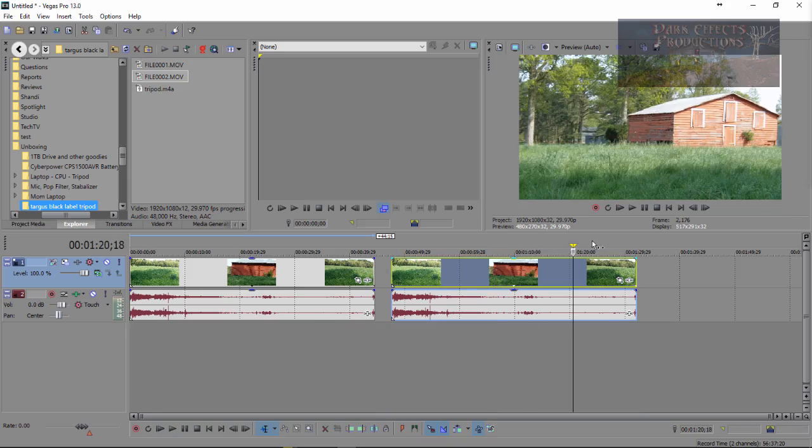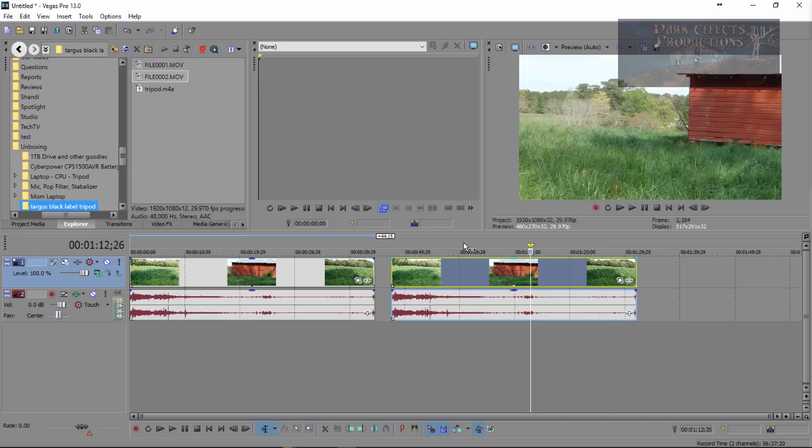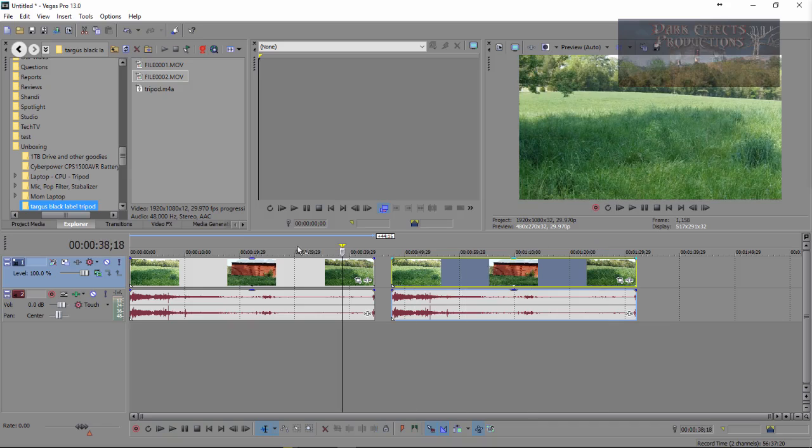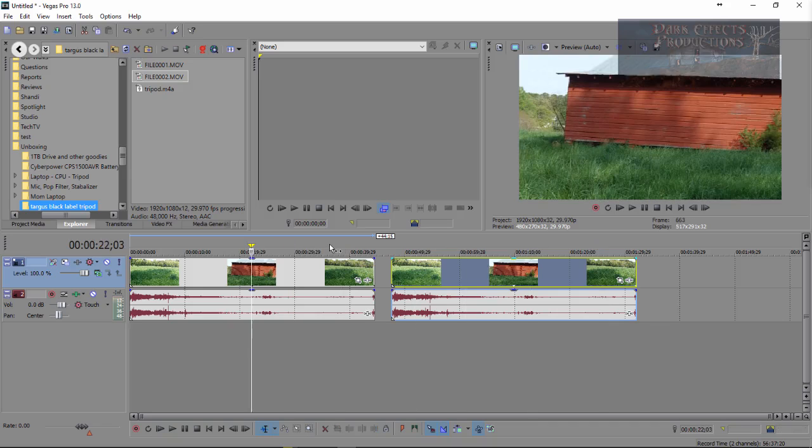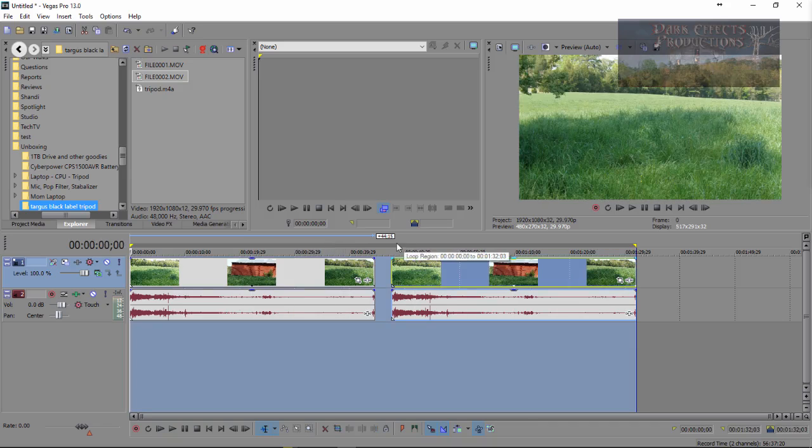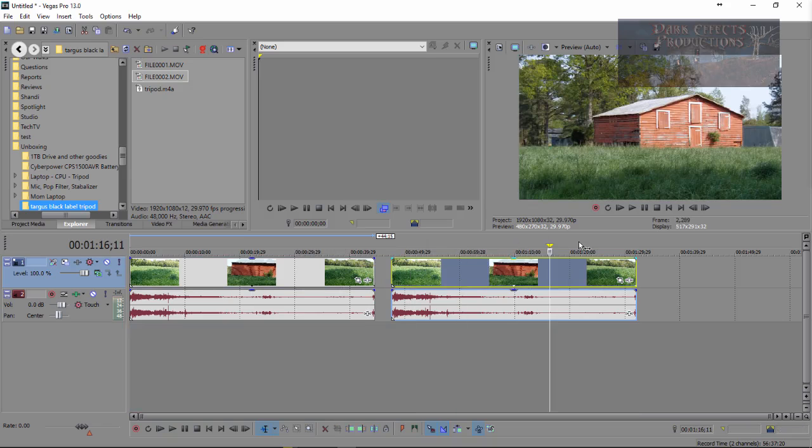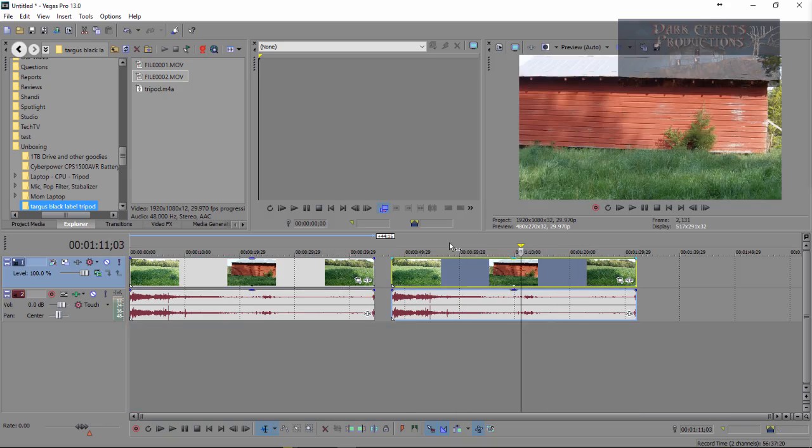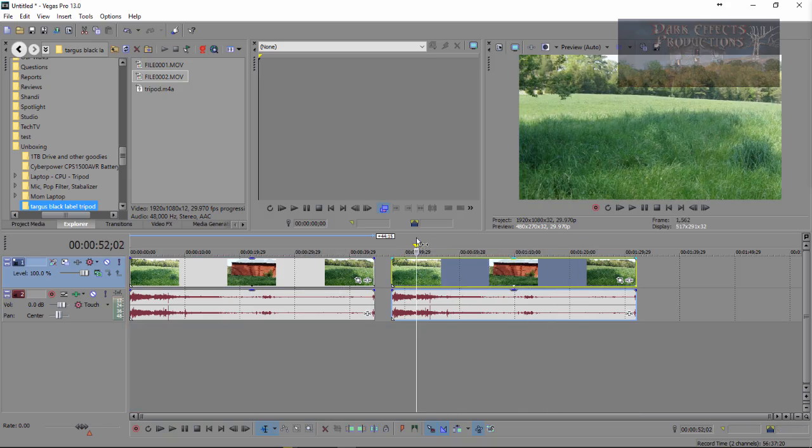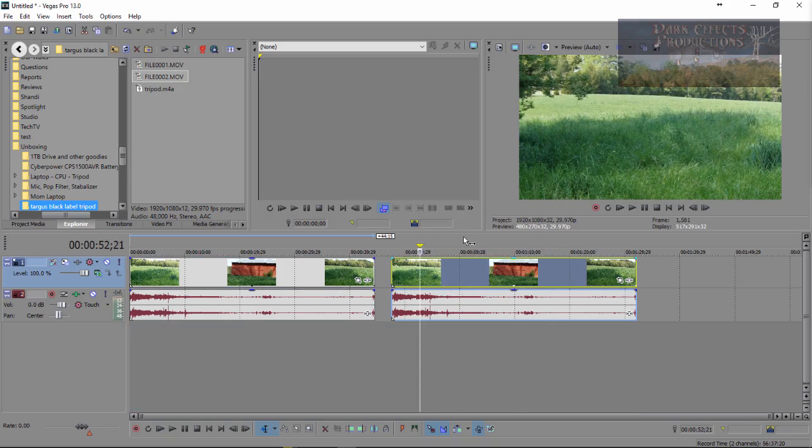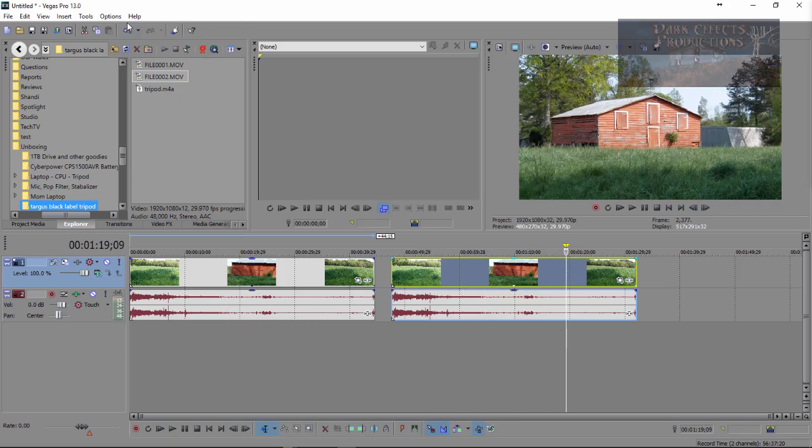Once again, we can sit here and scrub through the timeline, and we can double-click and still go back to scrubbing through the timeline, and it will set or collapse our loop region for us.